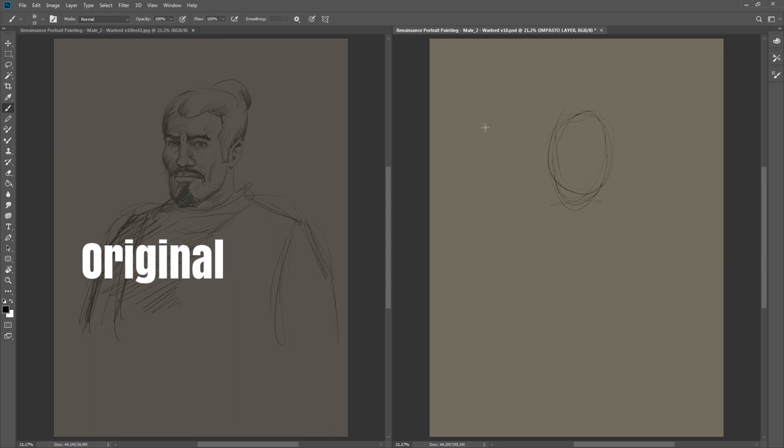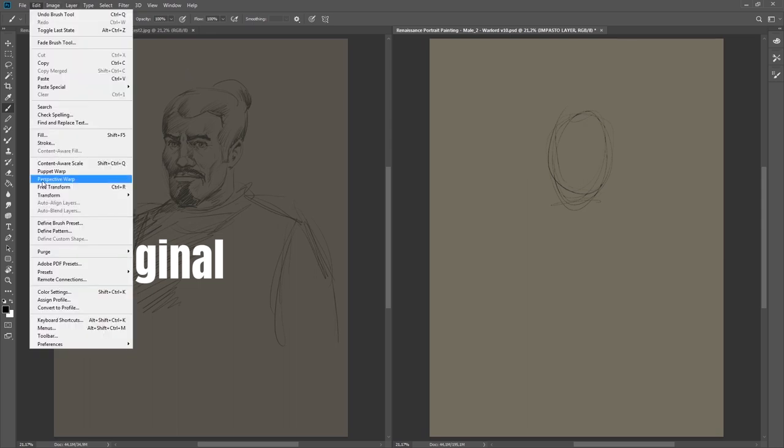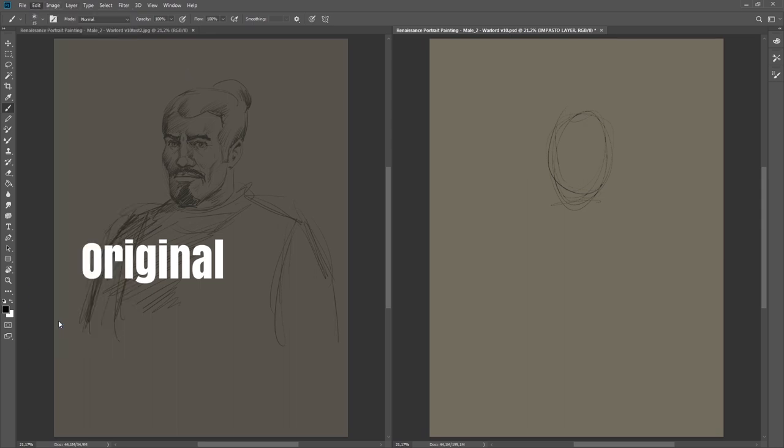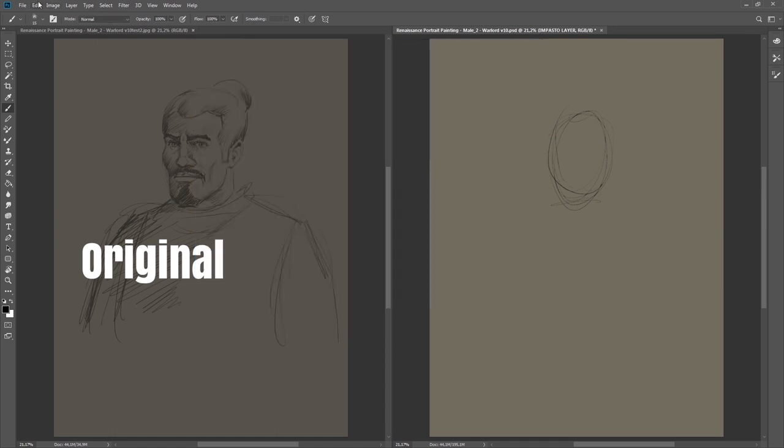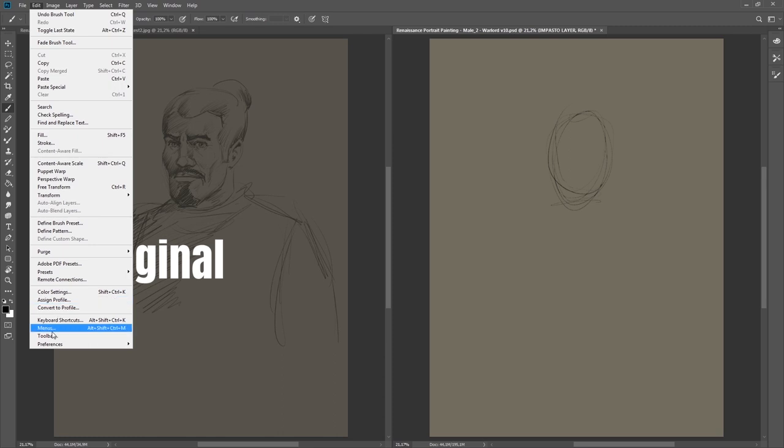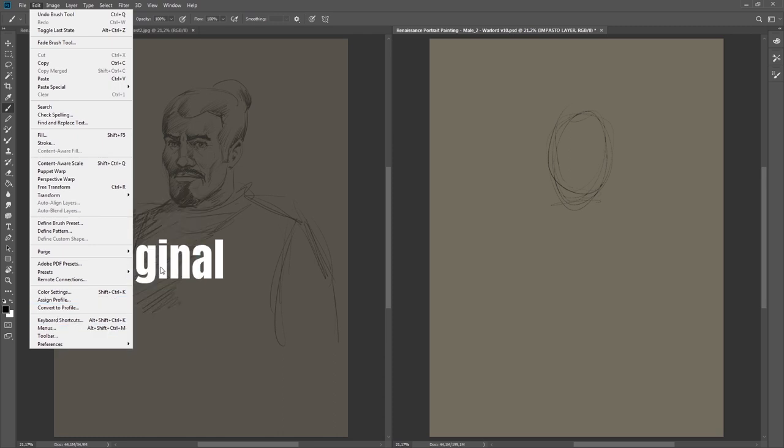This last one I'm showing you now is also very good trick and I have set this also to a key. Let me show you. This is here: Keyboard Shortcuts. It will help you also, I hope. It's in Edit - it's in the menu - it's in Preferences, Cursors.